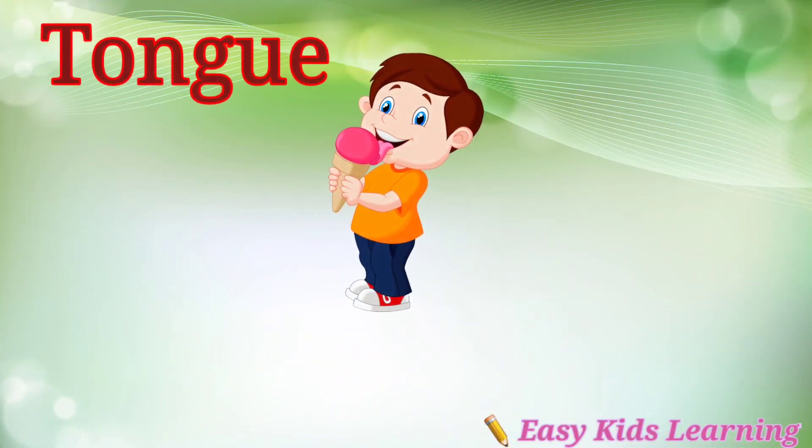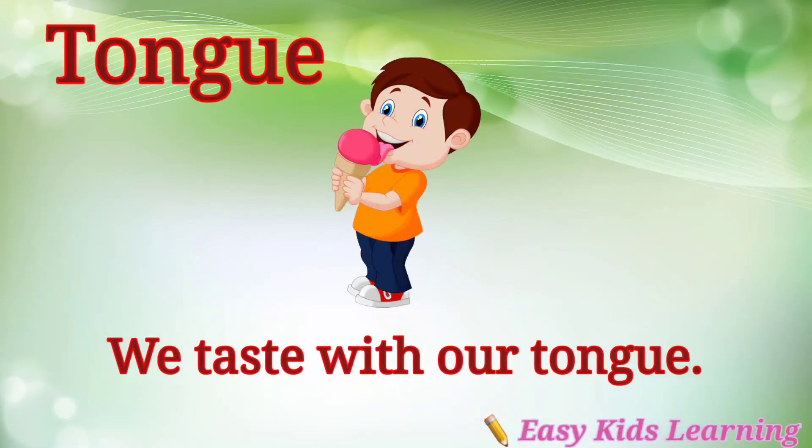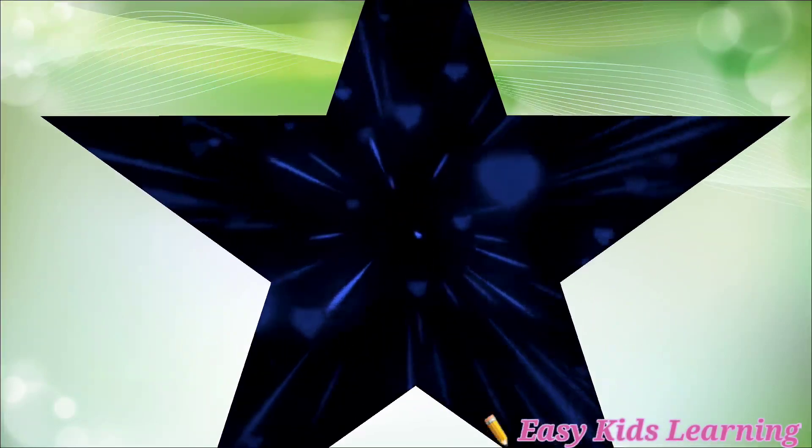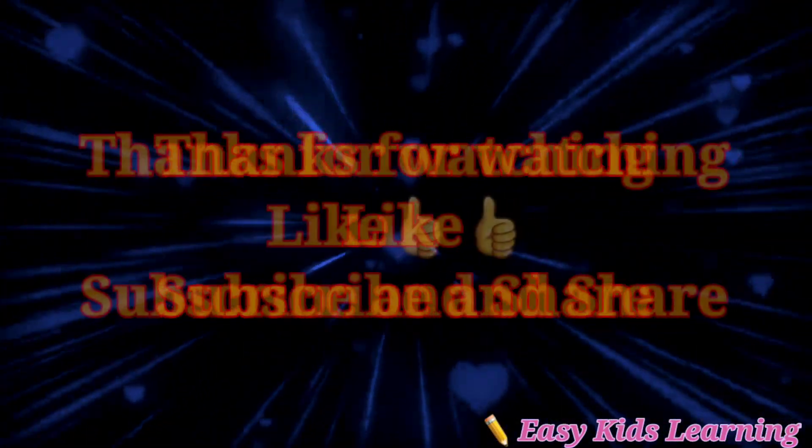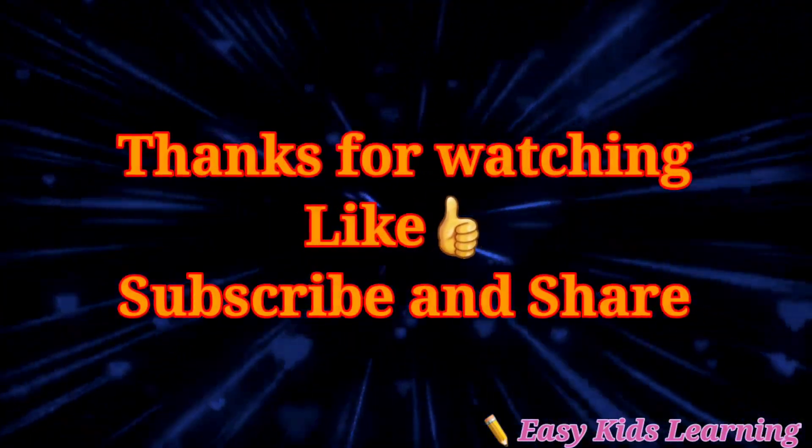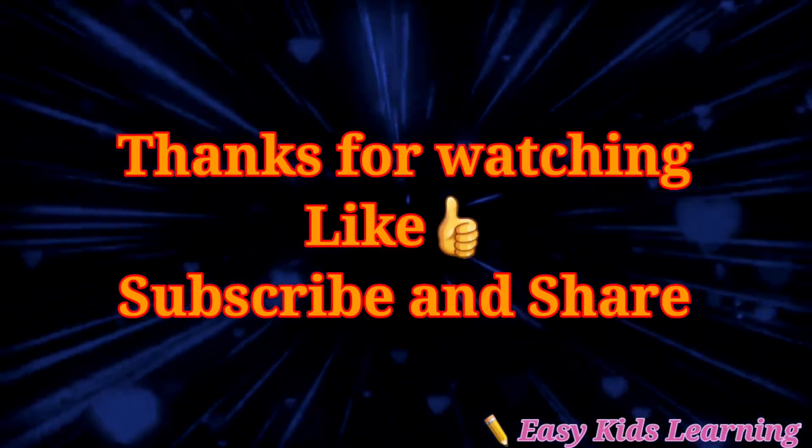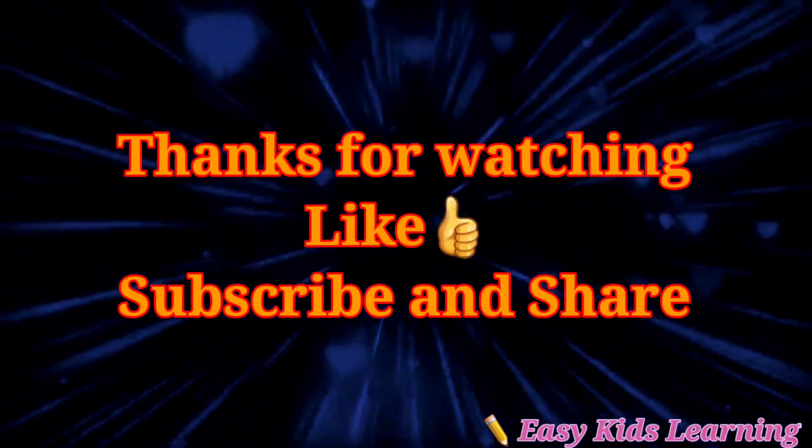Tongue. We taste with our tongue. Thank you for watching. Like all the videos and subscribe to the channel.